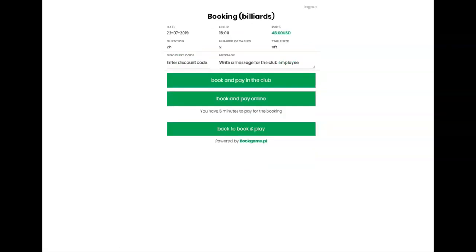He can also enter a discount code. In the case of bowling, the user defines the number of people to play, which can also affect the price. He can also write a message to a club employee.